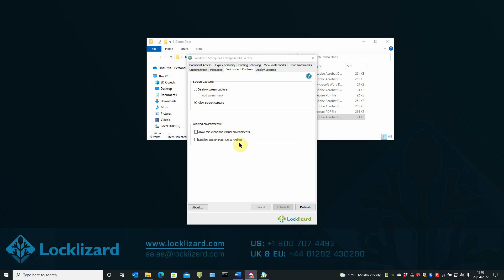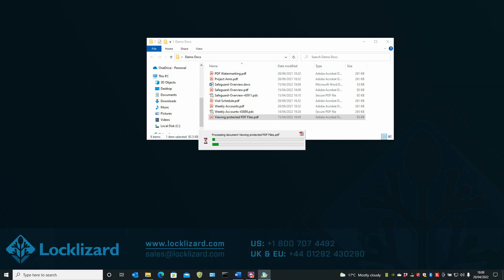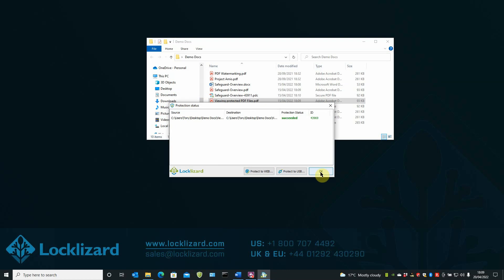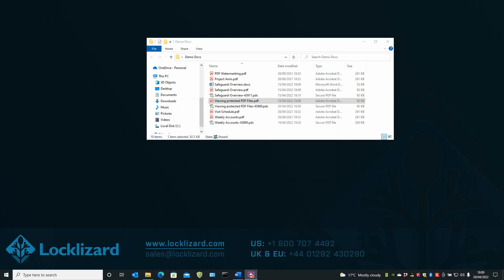Once you're happy with your choice of controls, all you have to do is click Publish. Your document will now be fully encrypted and all DRM controls will be applied. The Protection Status window appears. Just click on the OK button.